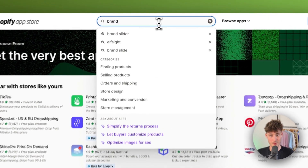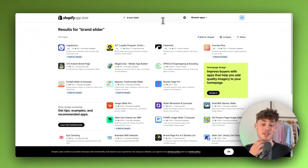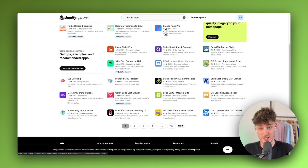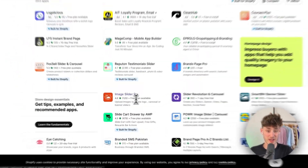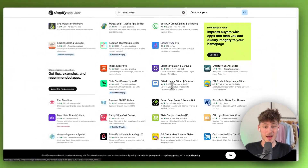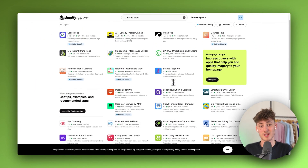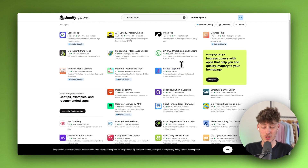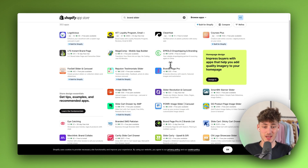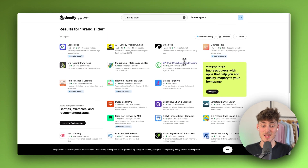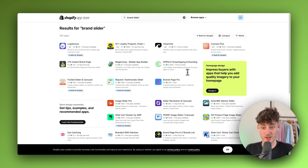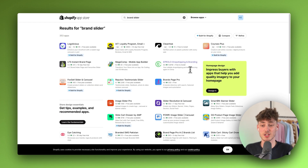If you search for 'brand slider' there are a lot of different apps — for example you can use the Brandify app or the Brands Page Pro app. However, I wouldn't actually recommend using them, because most of the time they are paid, and also having a lot of apps on your Shopify store can significantly decrease your store's loading speed and result in a lower conversion rate.